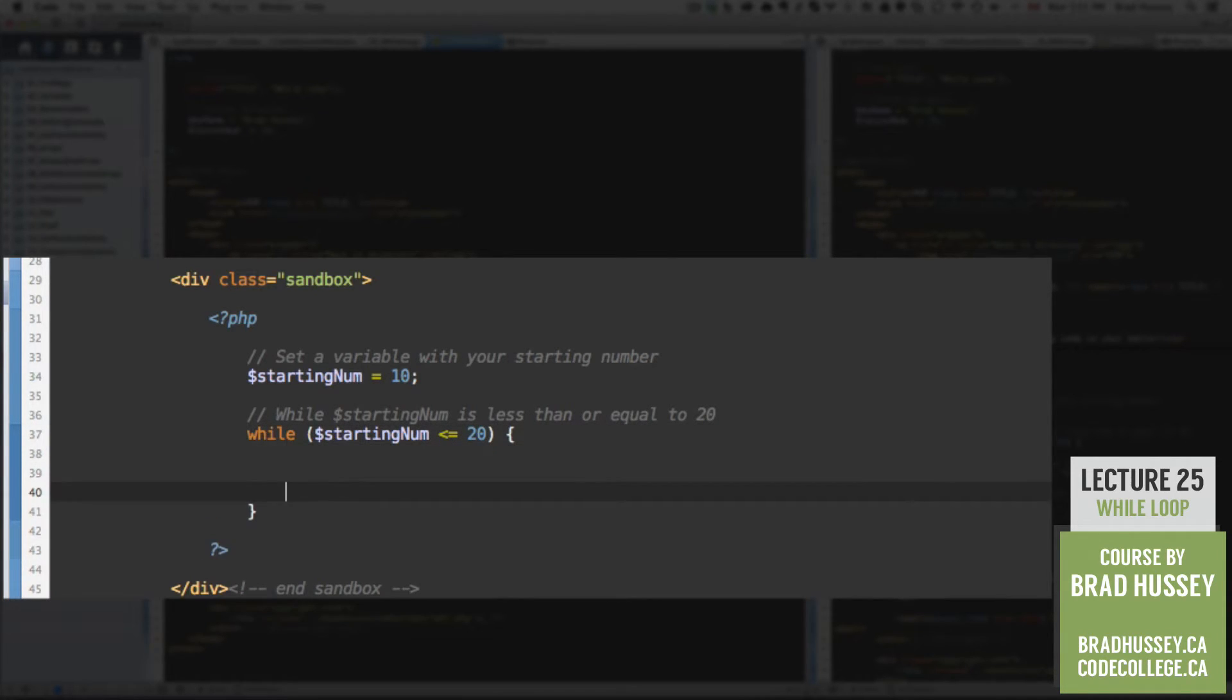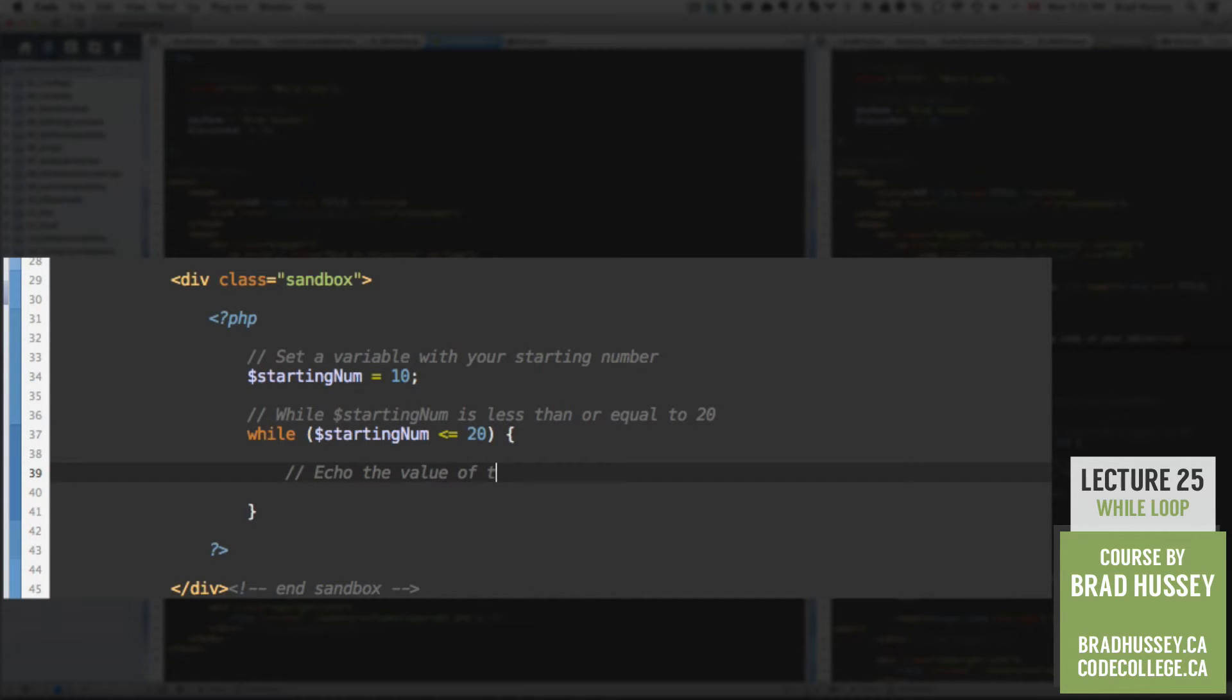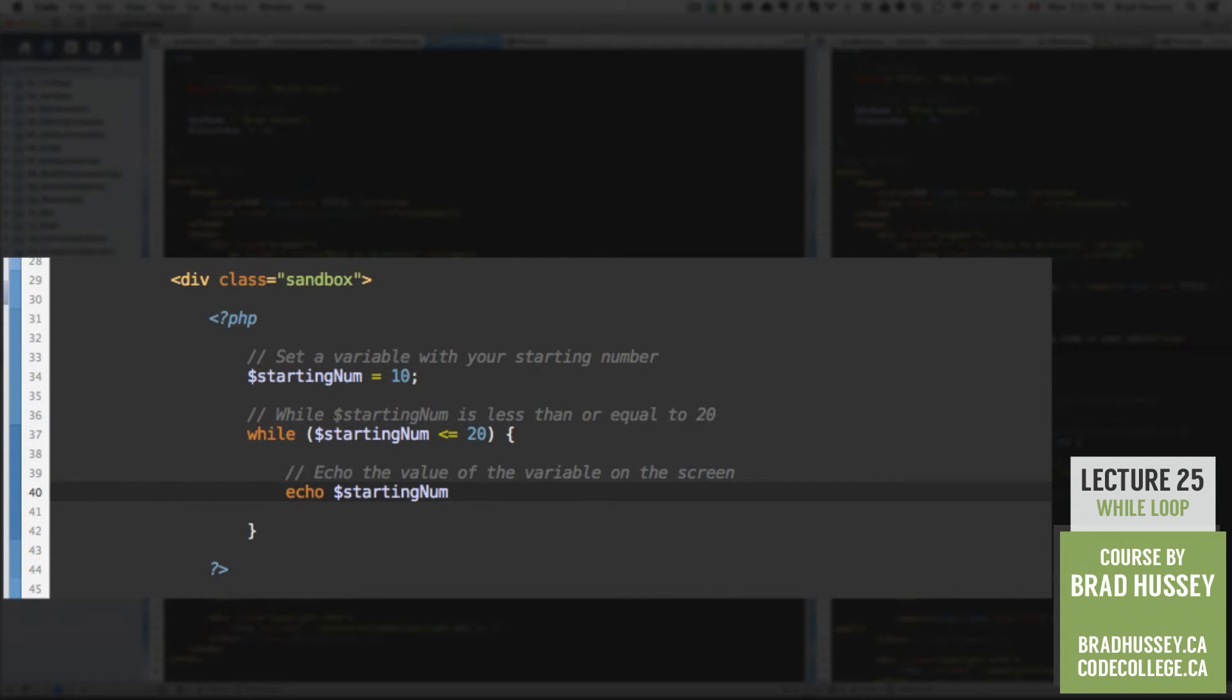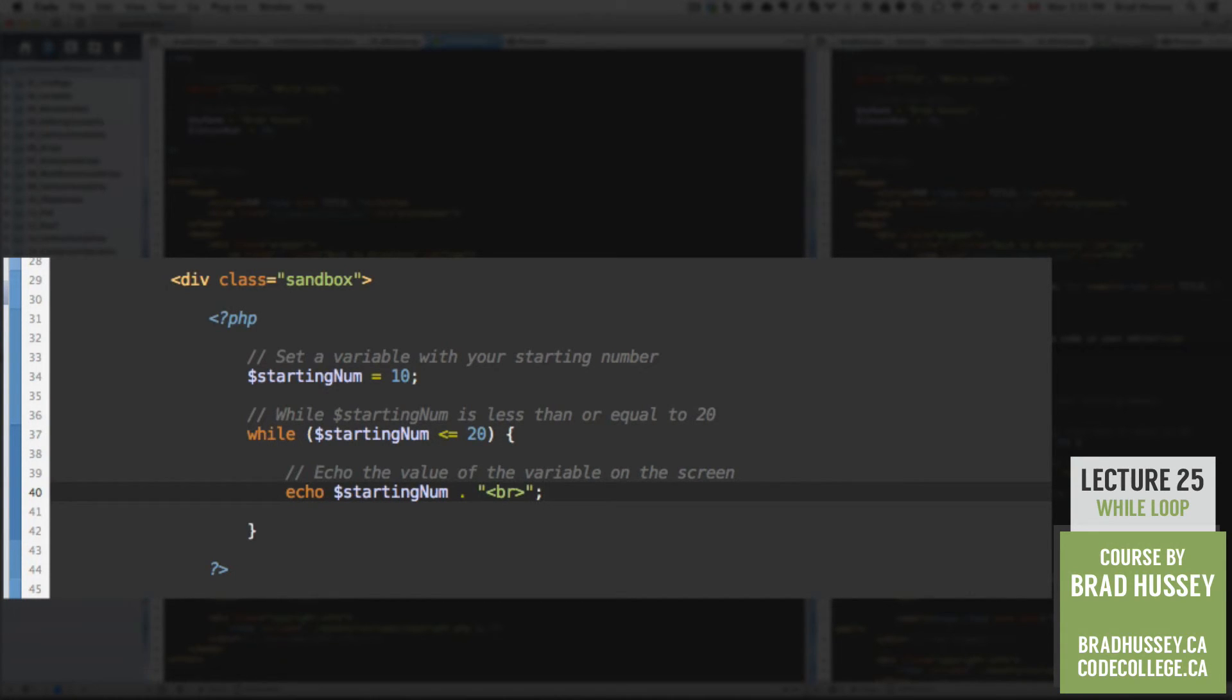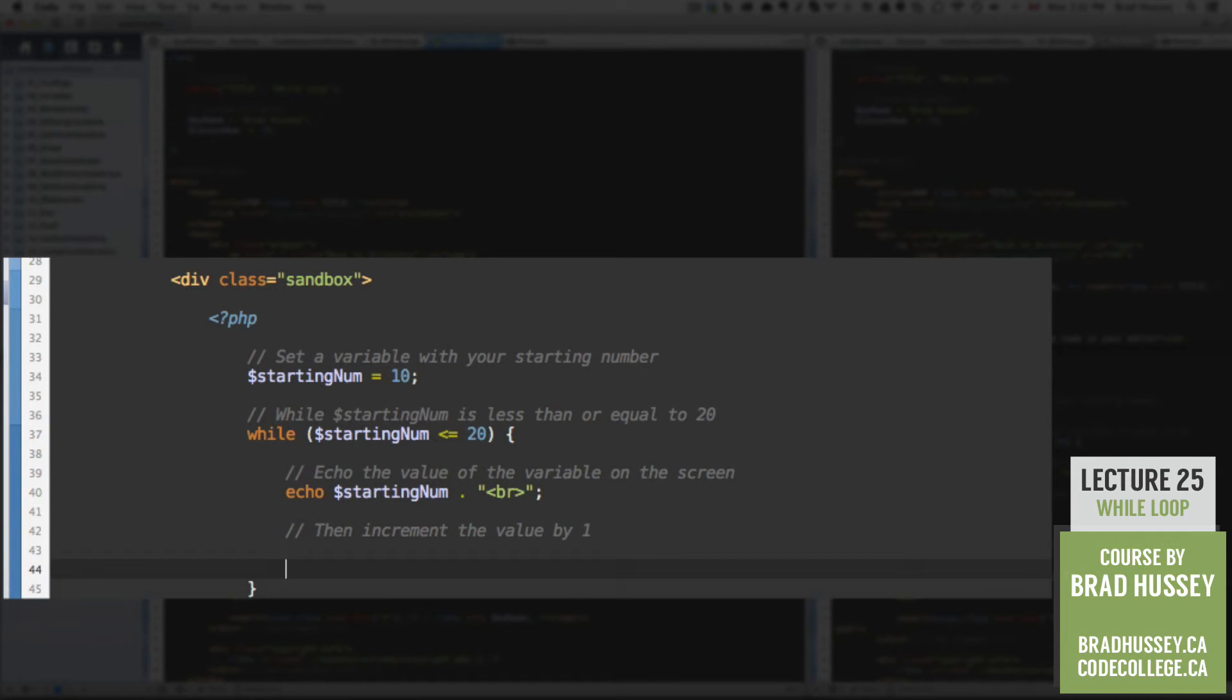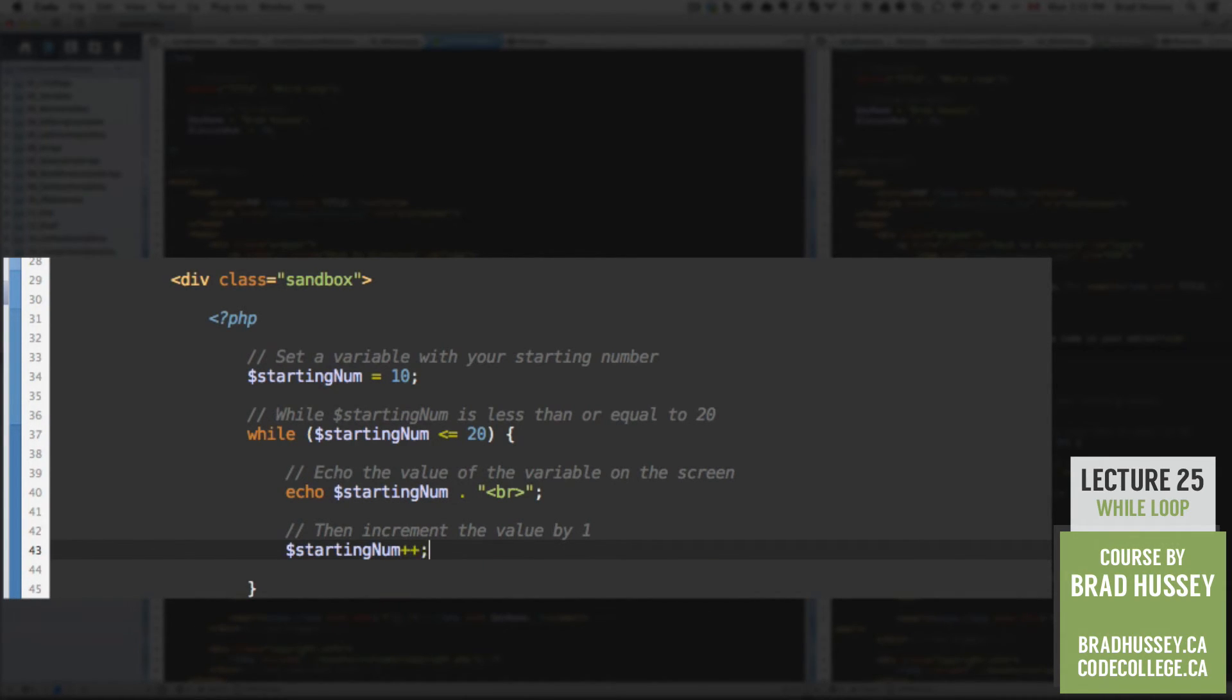So while that's the case, echo the value of the variable on the screen. Using the echo function, startingNum. And then we're going to concatenate a break tag at the end of each line. Then we want to increment the value of startingNum by one. And we do that like so. StartingNum plus plus. Save that.